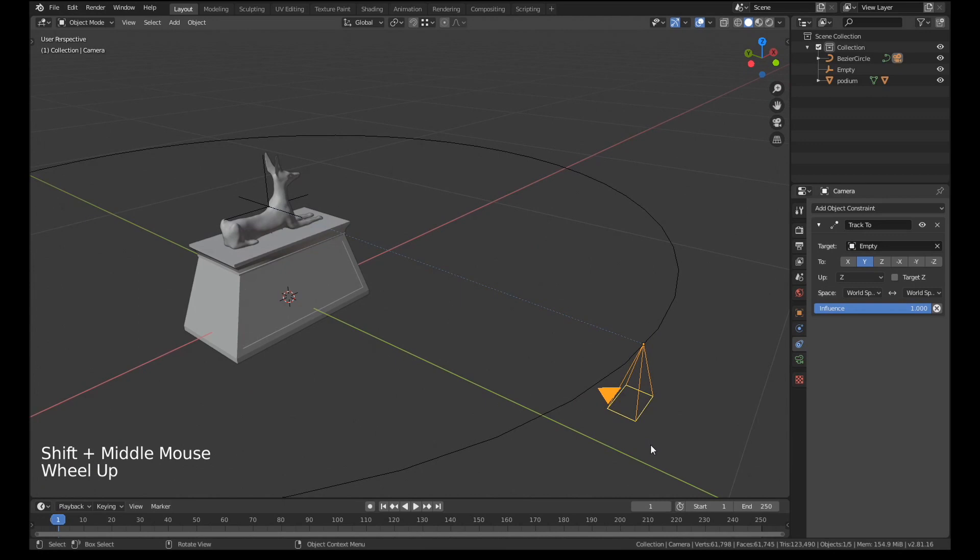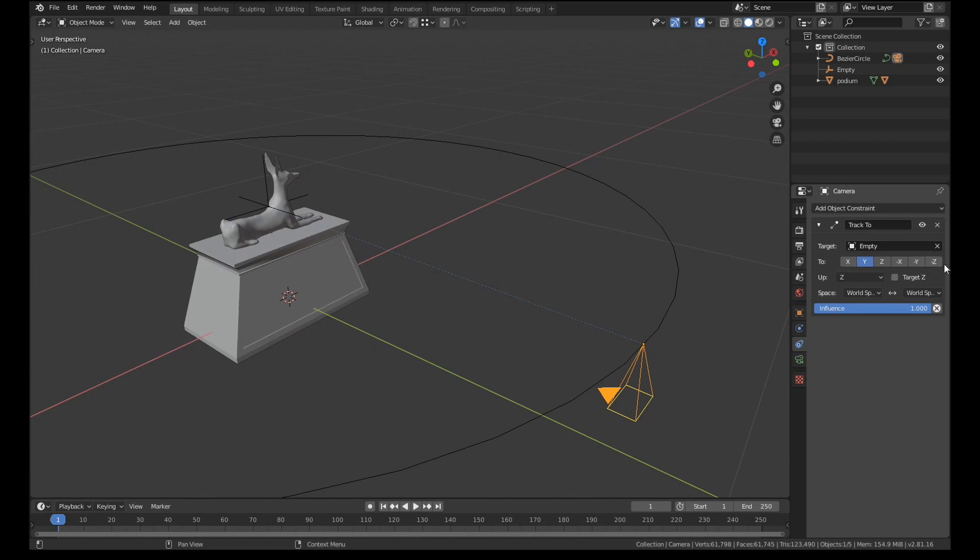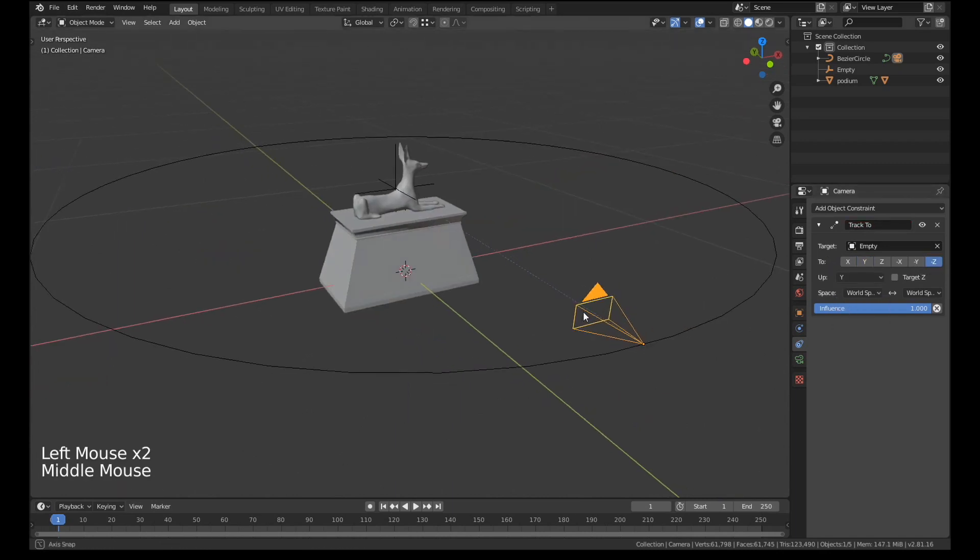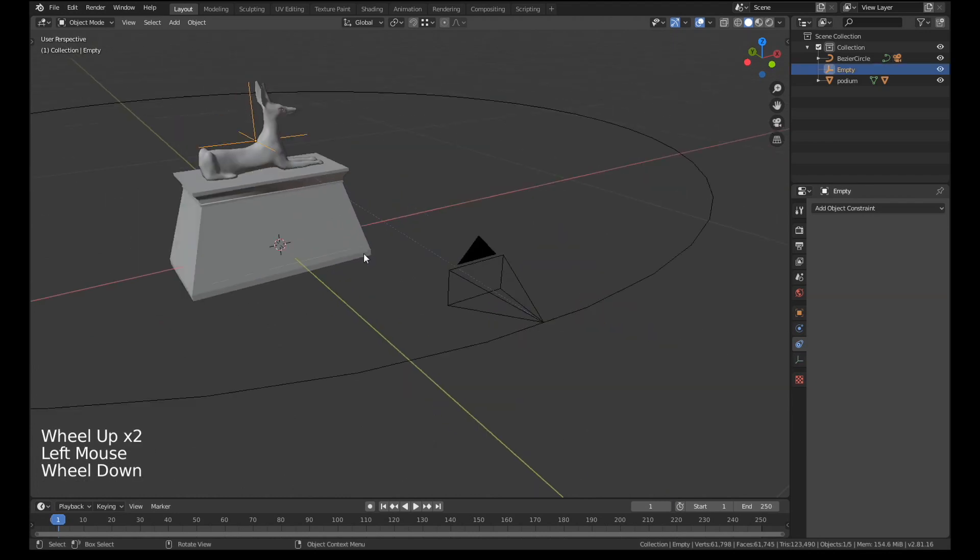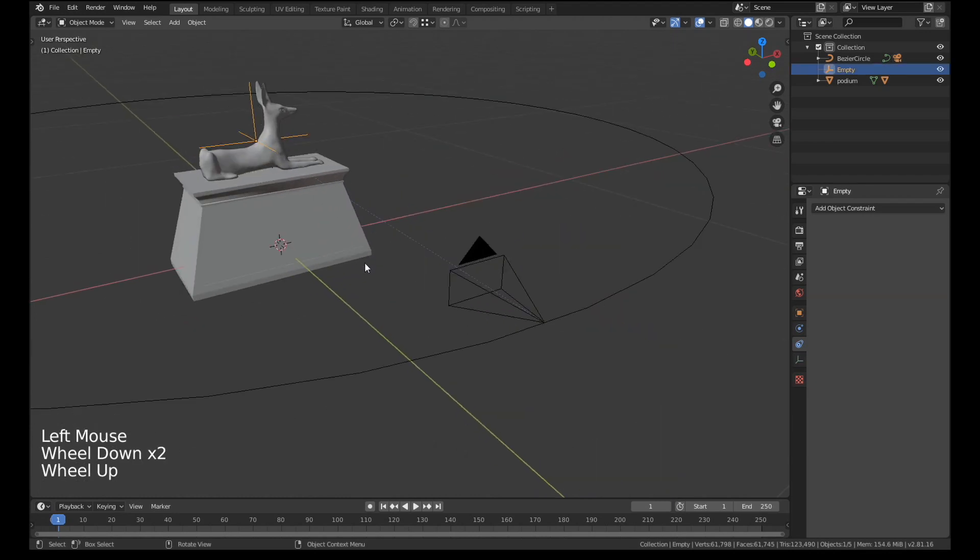And your camera will probably face the wrong direction like this. If it does, what you need to do is set the to axis to minus Z and up to Y. Now you can see that this camera is tracking to this empty perfectly.